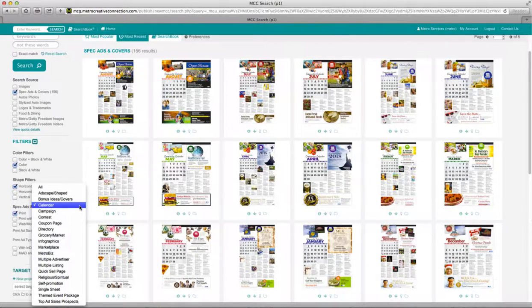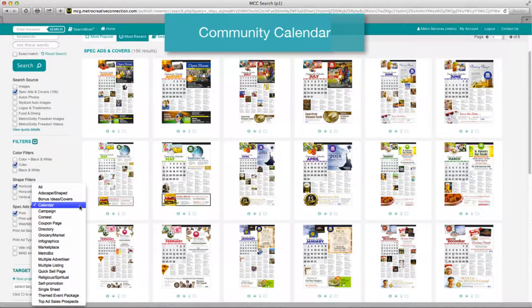Calendar. Use this calendar page layout, available in both tab and broadsheet, to provide community information or for specific monthly happenings in a business district or mall.